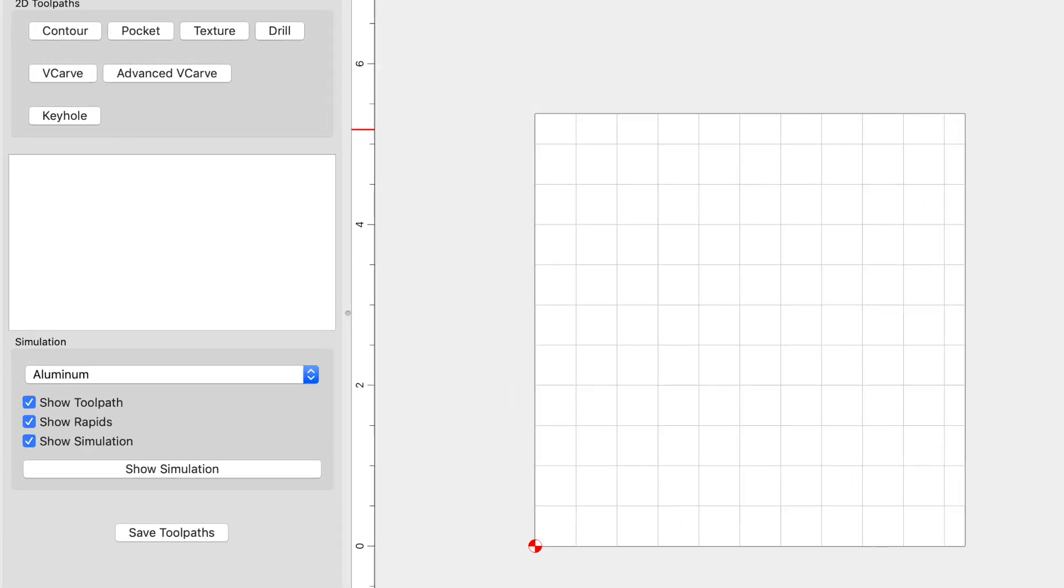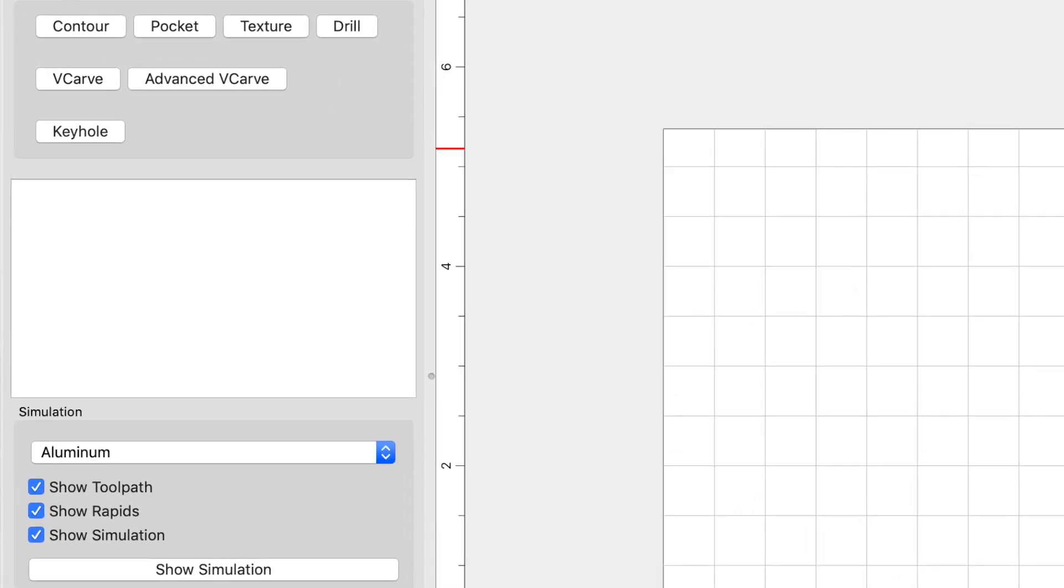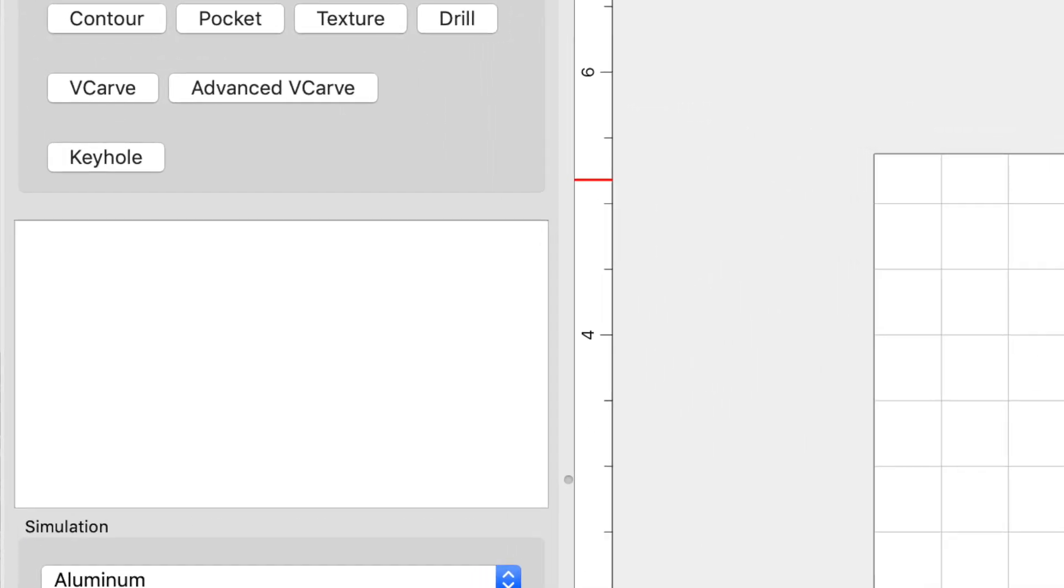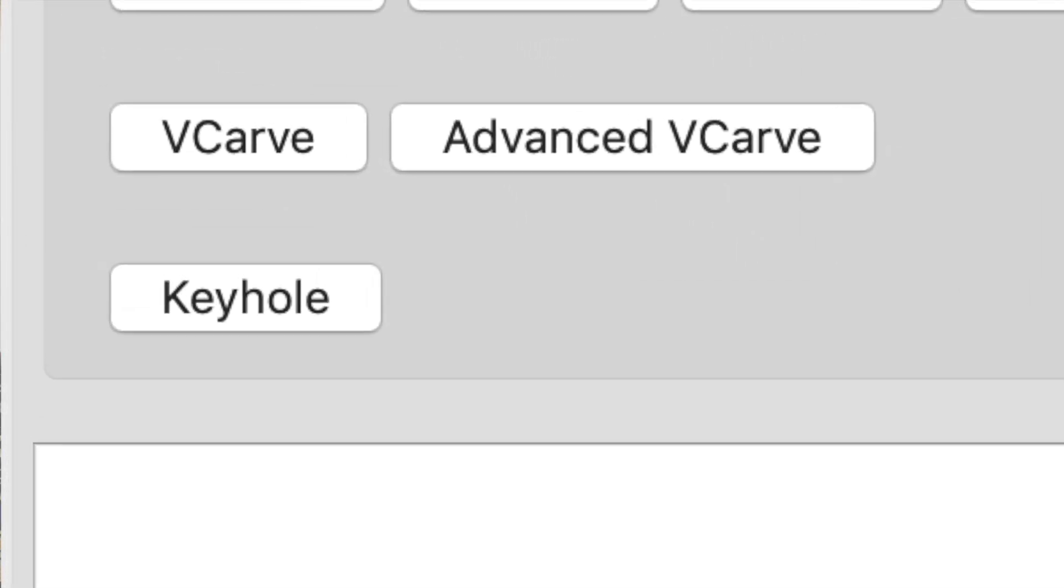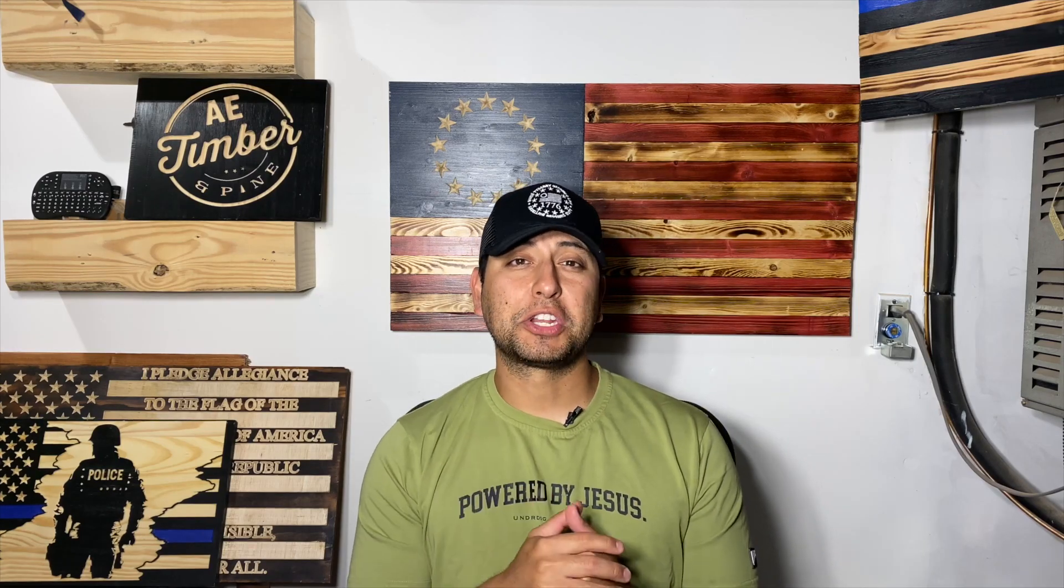In my mind, I was thinking about making a couple different contour toolpaths to get the outcome. But when I clicked on toolpaths, I saw the keyhole toolpath option available. So that saved me a lot of time and I want to share with you guys how to use that keyhole toolpath. So let's just go ahead and jump right into this video.